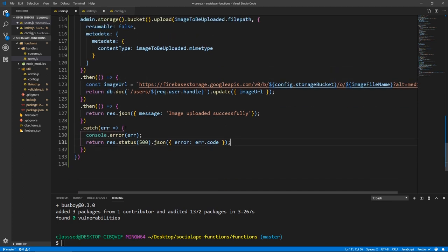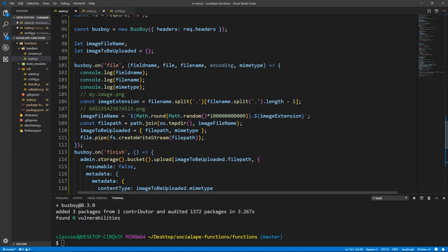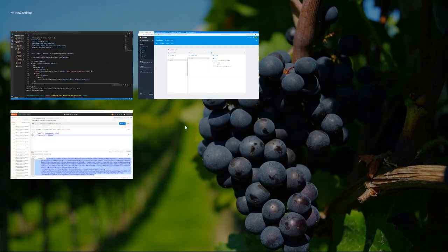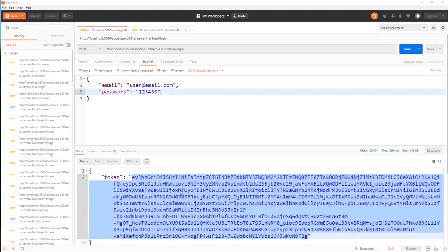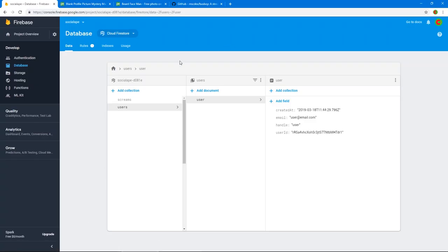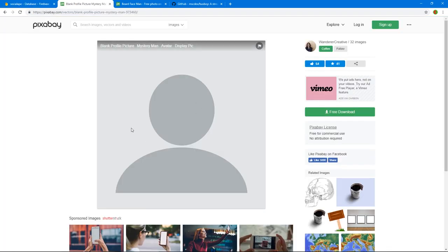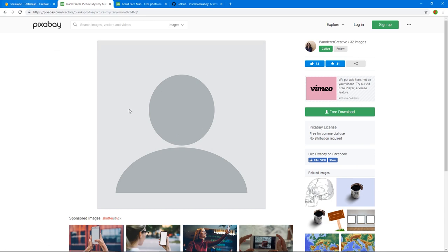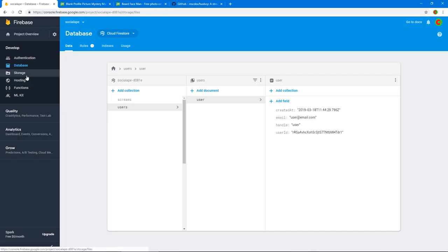One thing I forgot — this is a protected route, so we need to add our auth middleware fbAuth in the index file. Because we've added the middleware, this gives us access to request.user. Also, whenever a user signs up, by default they should have a no-face placeholder image. I've already downloaded it and I'll put the link in the description. Let's manually upload it to our bucket — I called it no-image.png.